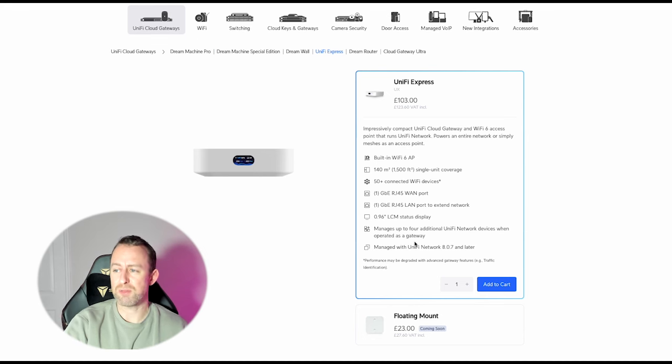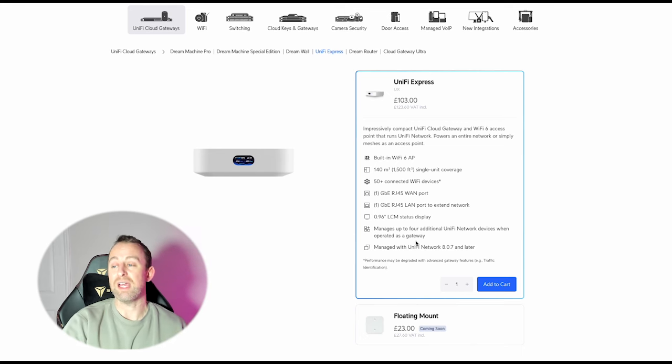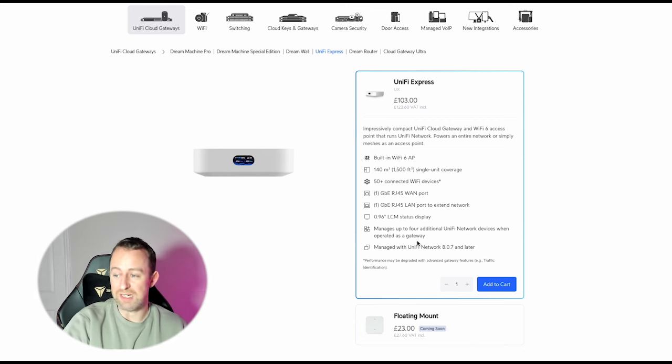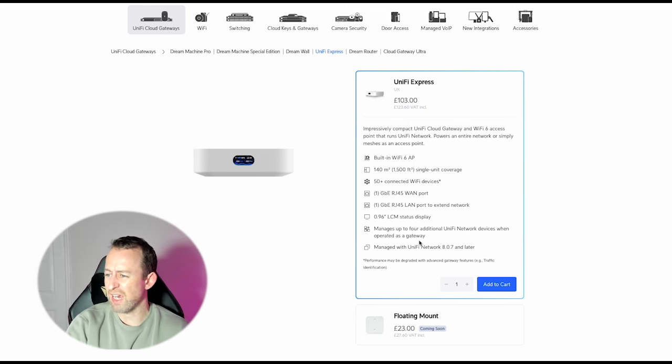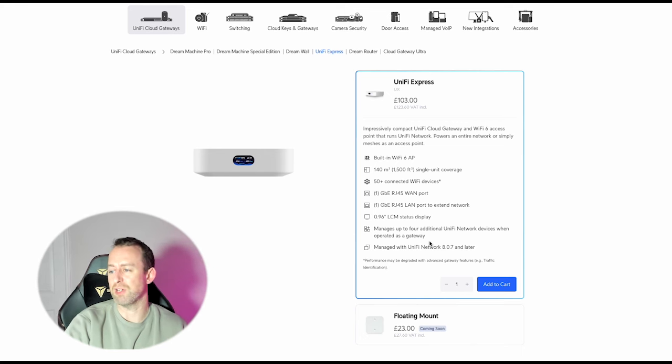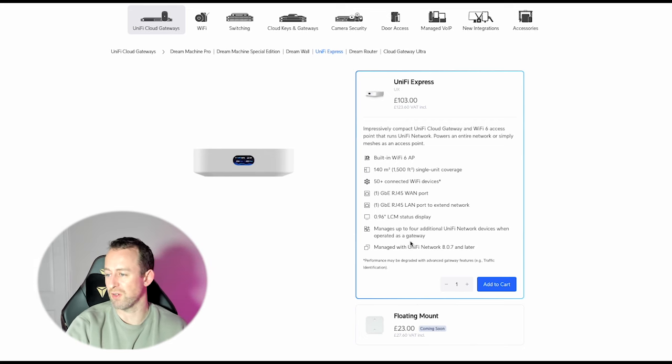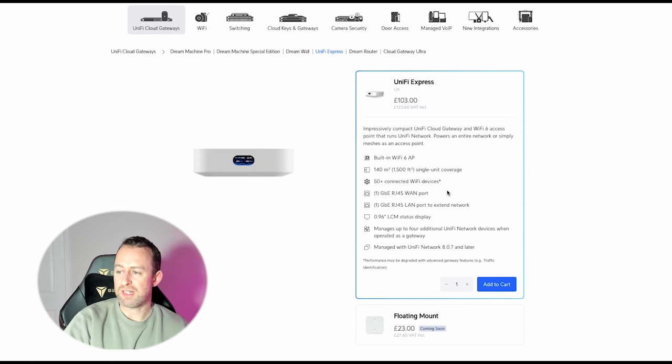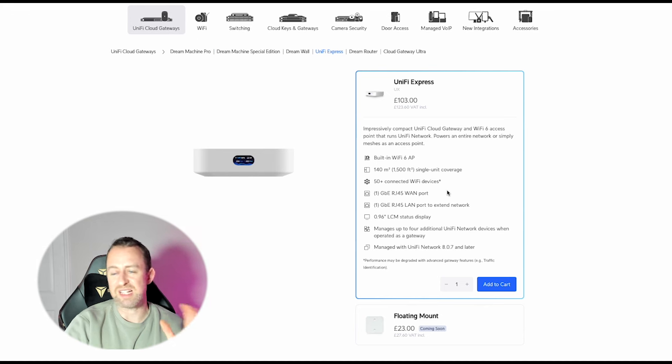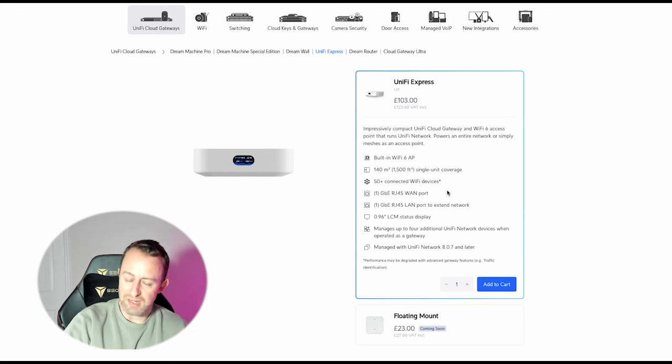The other thing to say is it says here when operated as a gateway, and that's because the UniFi Express can be operated in a few ways. I am just going to be doing this in a gateway setup. I'm not going to be getting into the other types of setup but there are other options. I think essentially it can act as like a mesh point. So that's all the specs. I will do the unboxing now and you can have a look, see exactly what it looks like, and then we'll get on with some setup.